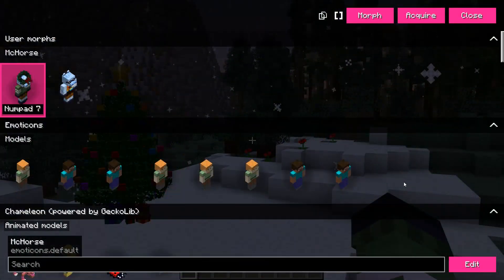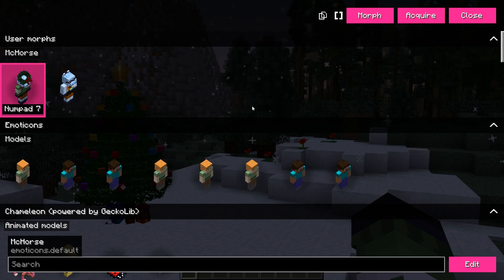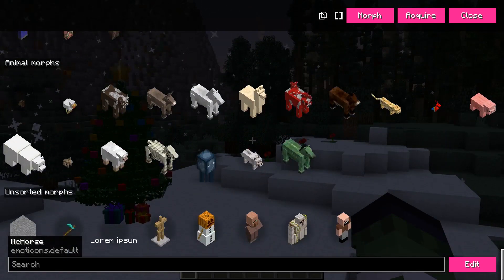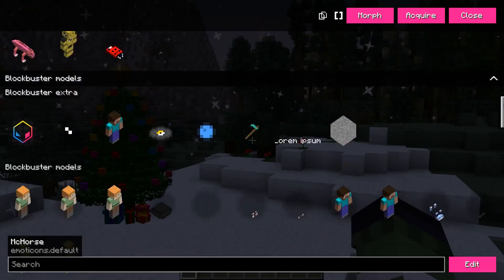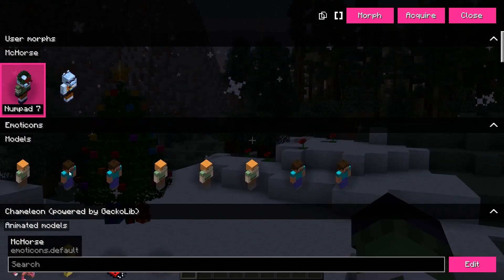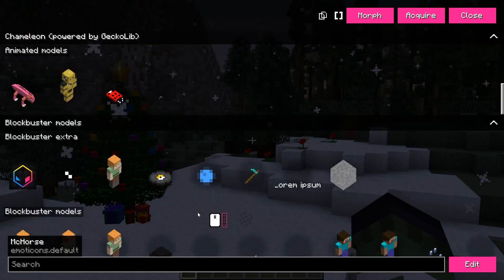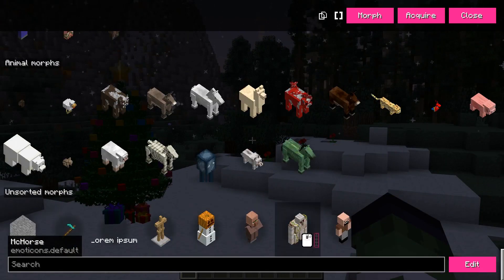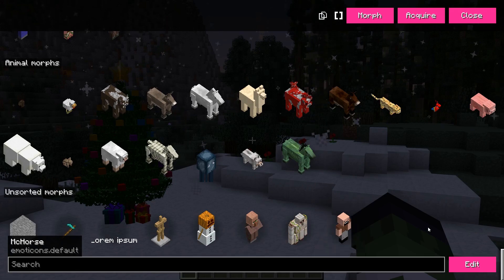Still about GUI stuff, I optimized the rendering of GUIs a bit, and now some menus with a lot of hidden elements in scroll areas, like the creative morph menu, should be less laggy.